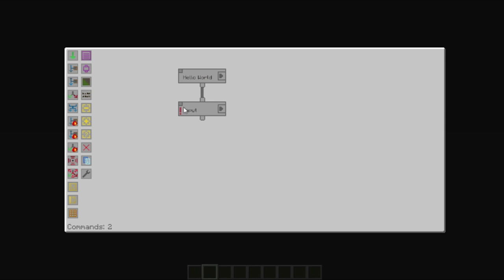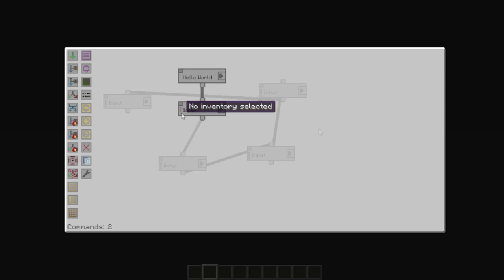If a node has an error it'll be shown as indicated here. Hovering over the exclamation mark will tell you the error with that node.